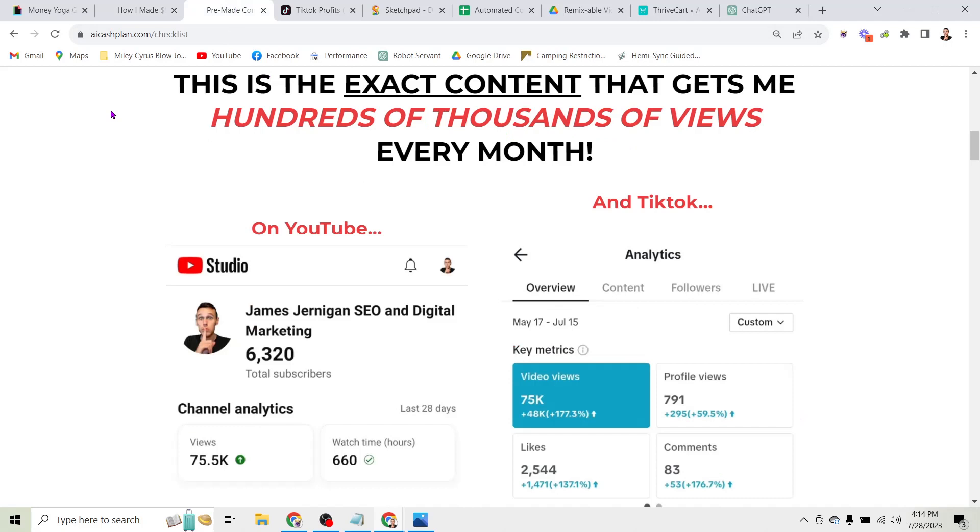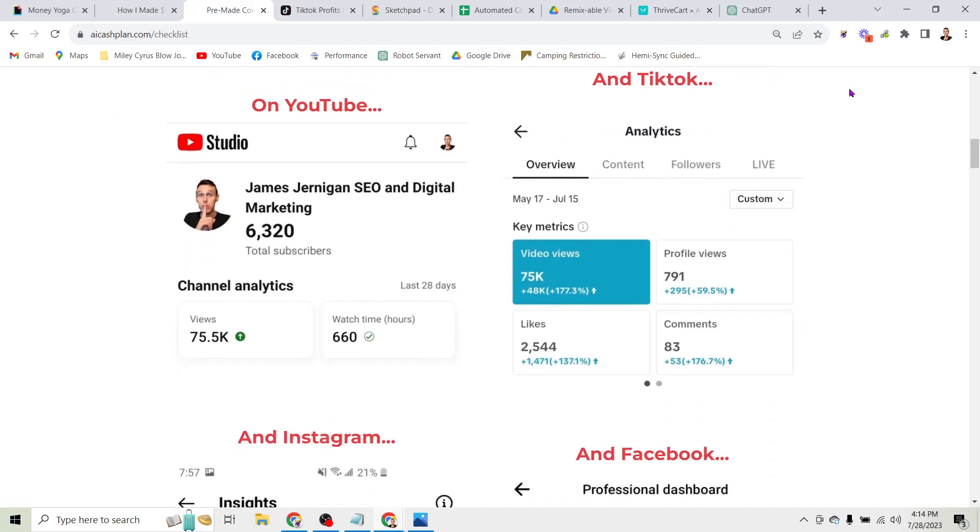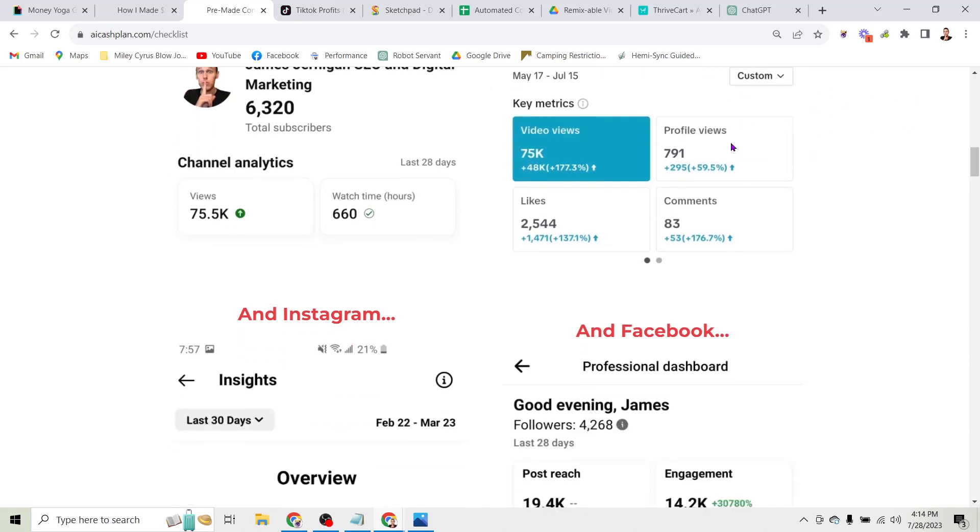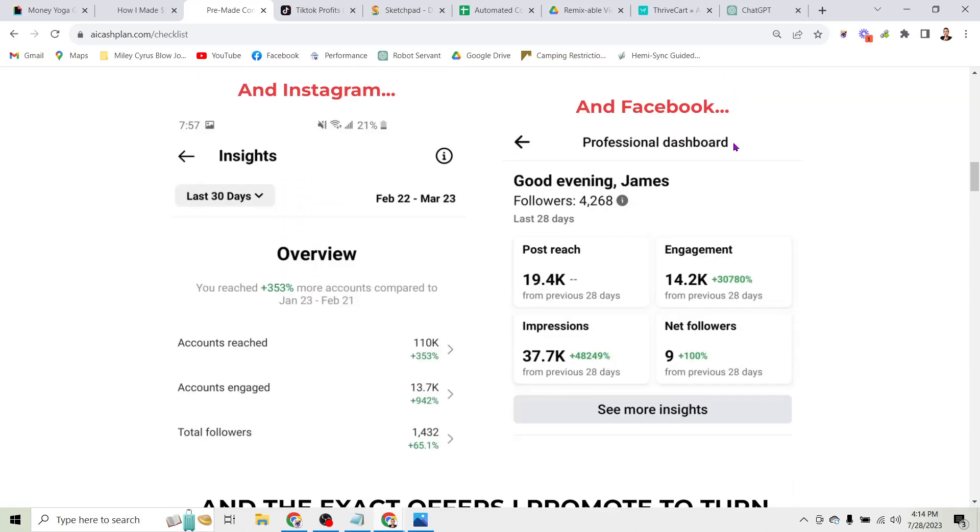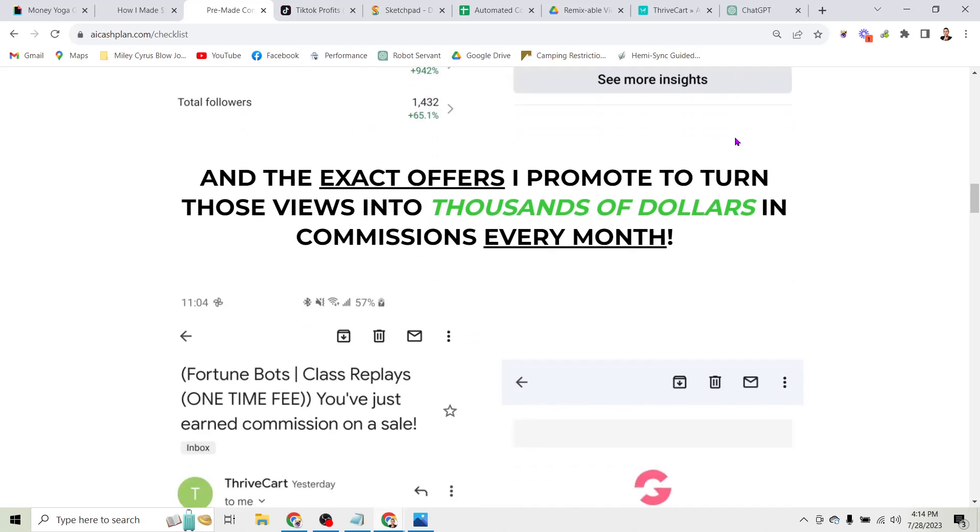So I know it sounds crazy but what I'm going to do here is show you the exact content that has not only generated hundreds of thousands of views across my various social media accounts - YouTube, TikTok, Instagram, Facebook.